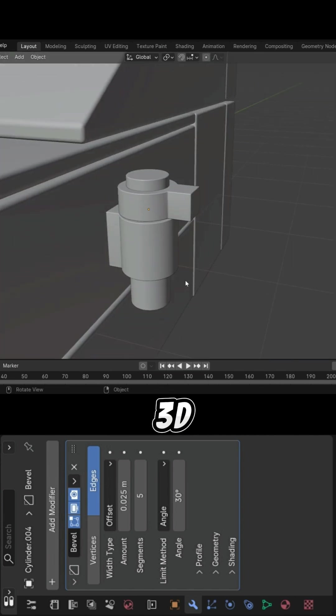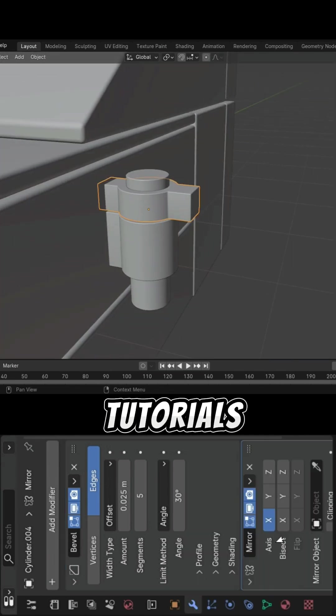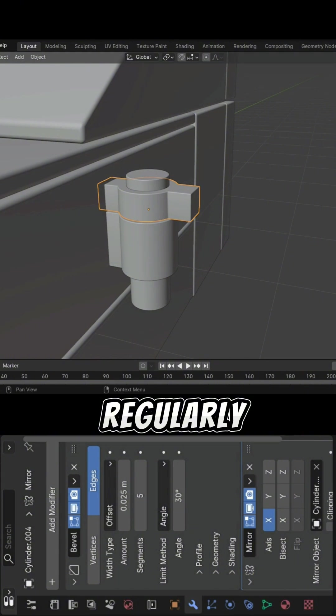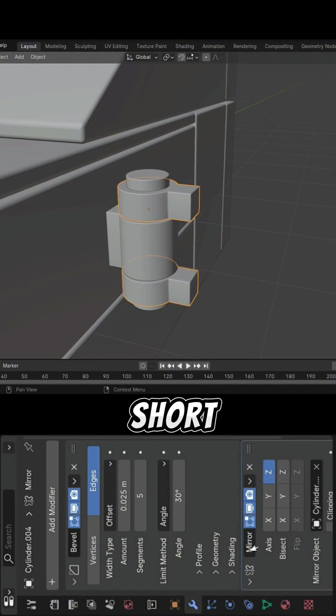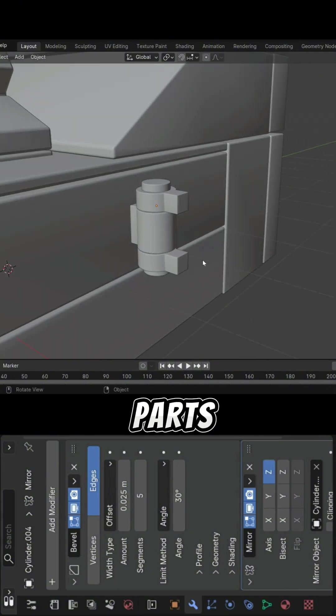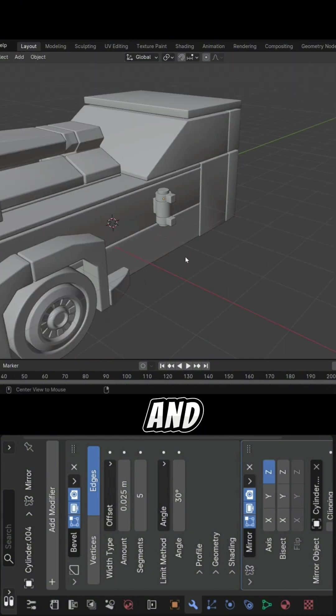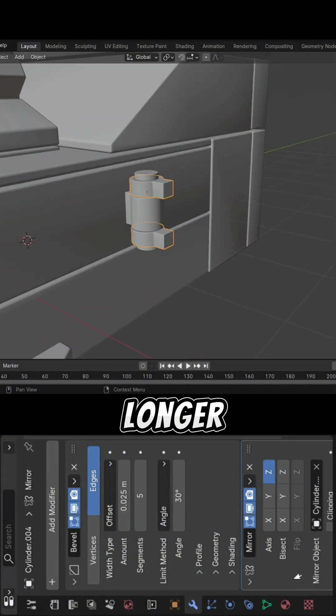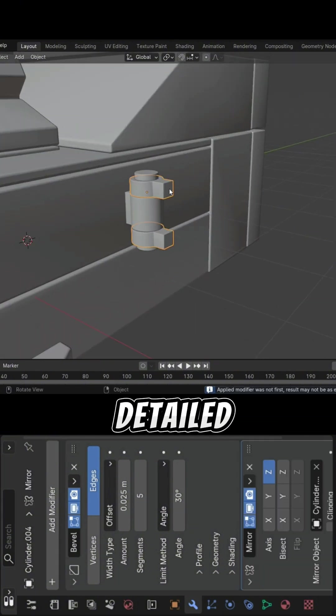I make 3D modeling tutorials regularly. Sometimes in short, quick parts like this, and other times in longer, more detailed videos.